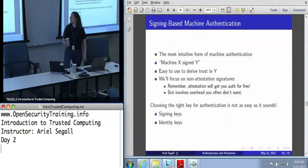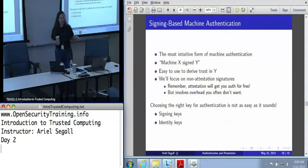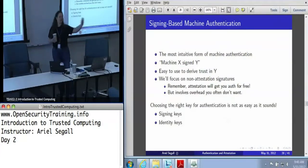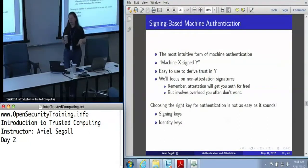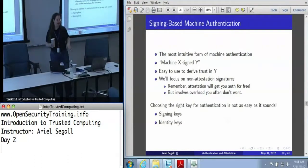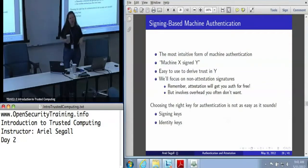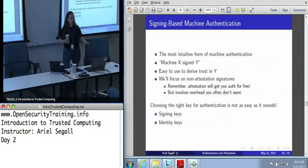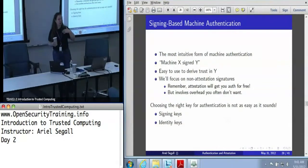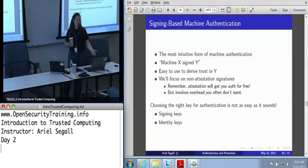Our focus is going to be on the non-attestation signatures. If you're doing an attestation, you really do just get authentication for free, because after all you know the state of the machine. We're going to talk about those scenarios where you don't want the extra overhead of state information. Keeping in mind how fragile PCRs are and how hard they are to interpret, that's actually pretty frequent — especially in an enterprise or consumer context where you want to know where something came from but can't interpret the state of the machine.